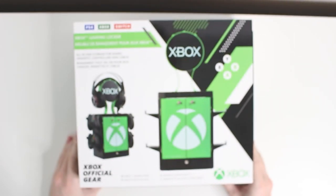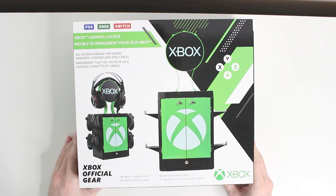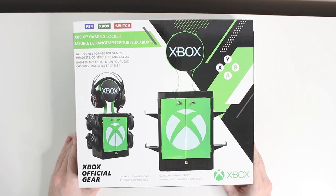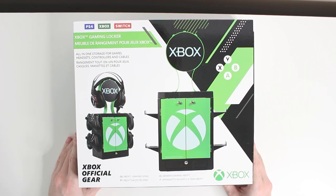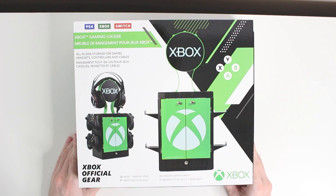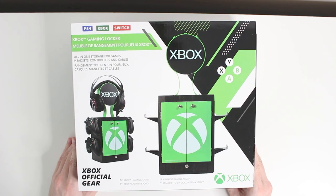Hi everyone, today I'm going to be showing you how to set up the brand new Numskull gaming locker. We've got the Xbox one here today. This is a really cool device that basically stores loads of your games.